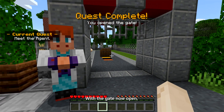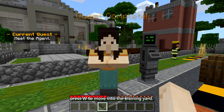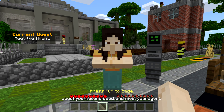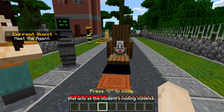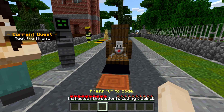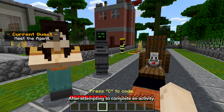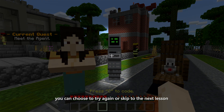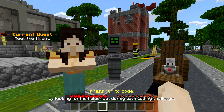With the gate now open, press W to move into the training yard. Right-click the Engineer to get more information about your second quest and meet your Agent. The Agent is a robot that acts as the student's coding sidekick. After attempting to complete an activity, you can choose to try again or skip to the next lesson by looking for the helper bot during each coding challenge.